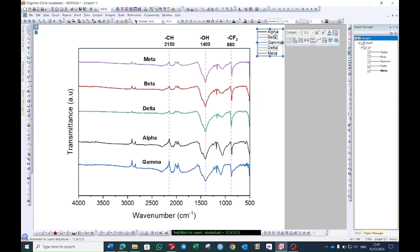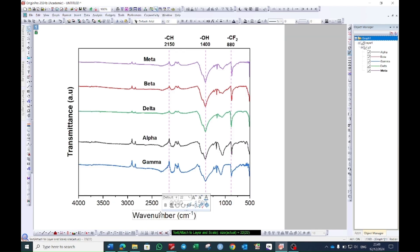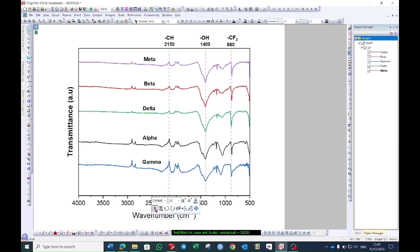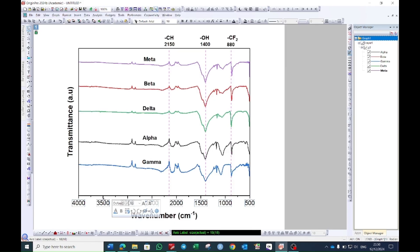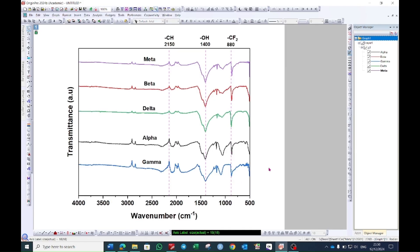Now you can delete the legend. Just select this one and then press delete. Select y axis and x axis title and make them bold and also these values. In this way your graph will be ready.